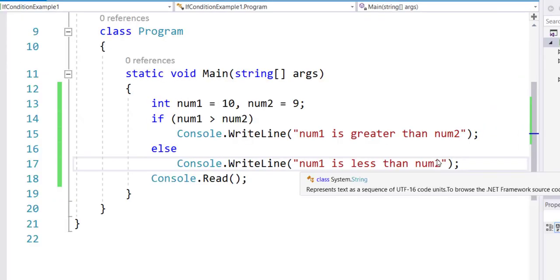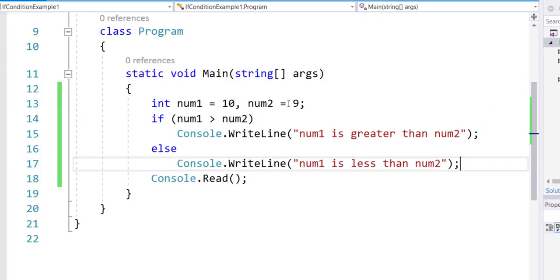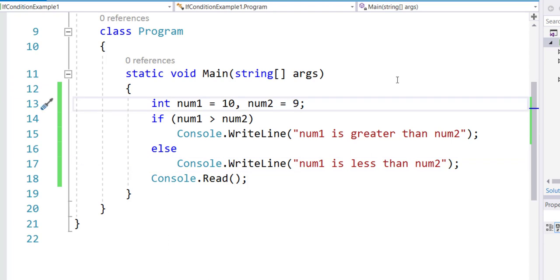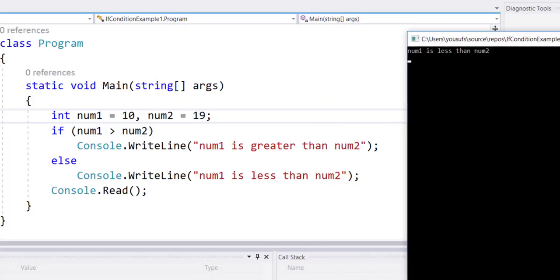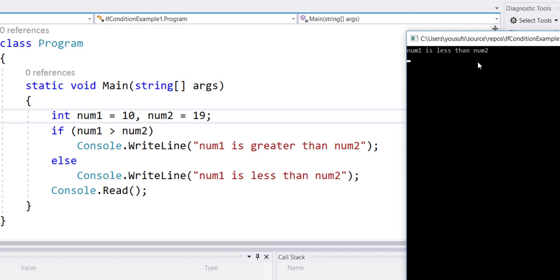Now if I change the num2 back to 19, then if I run it again, I will now see the second output which is num1 is less than num2.